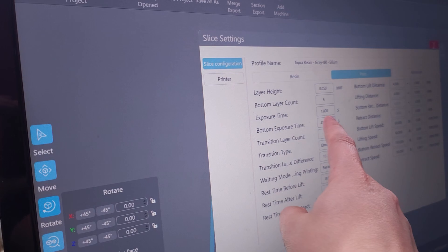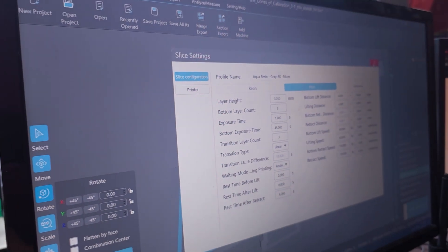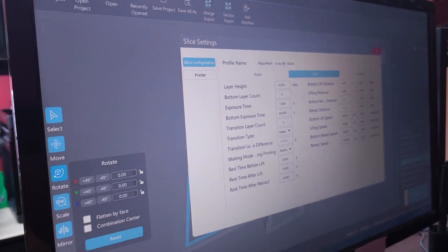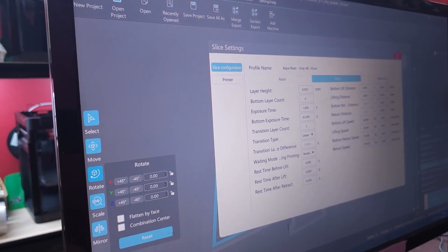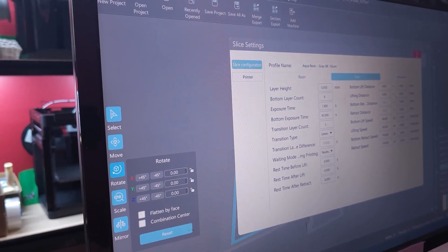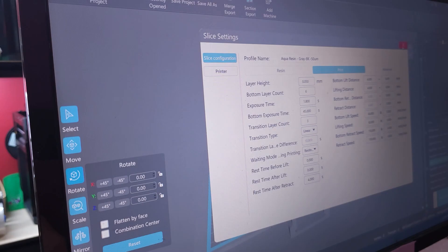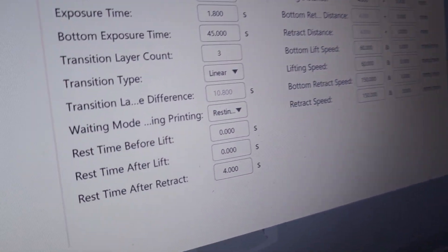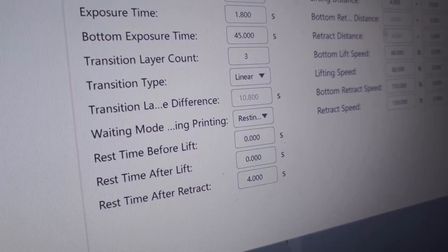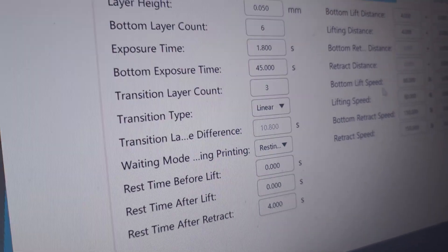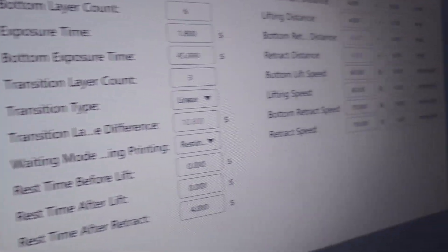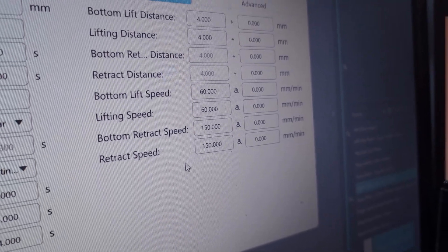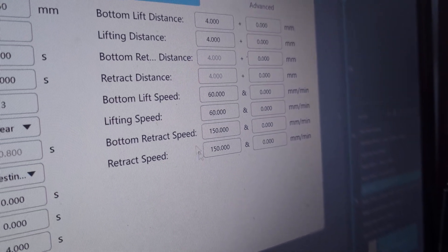The ones that you probably dial in the most are your exposure time and maybe your bottom exposure time. And you don't really think about the rest of them. But the other numbers are actually what makes a huge difference. You might think, well, if I can get that exposure time down from 1.8 seconds to 1.6 or 1.4, if you have a thousand layers, yeah, you're going to save a few minutes because it really doesn't add up to much. But what is really the difference is over here.